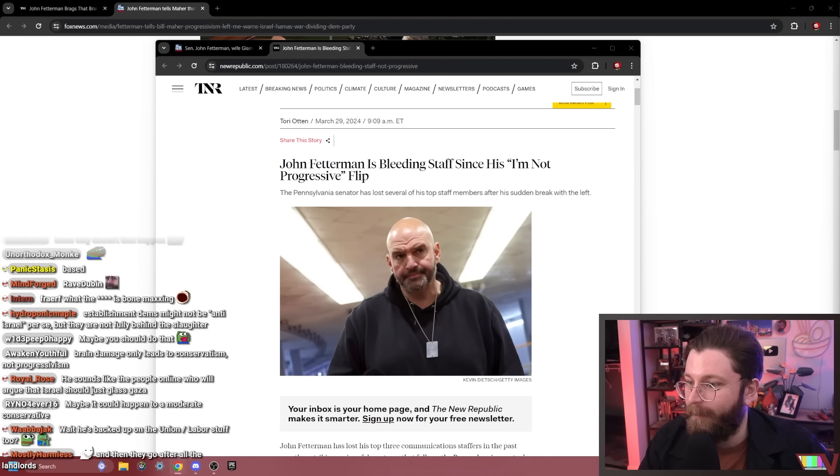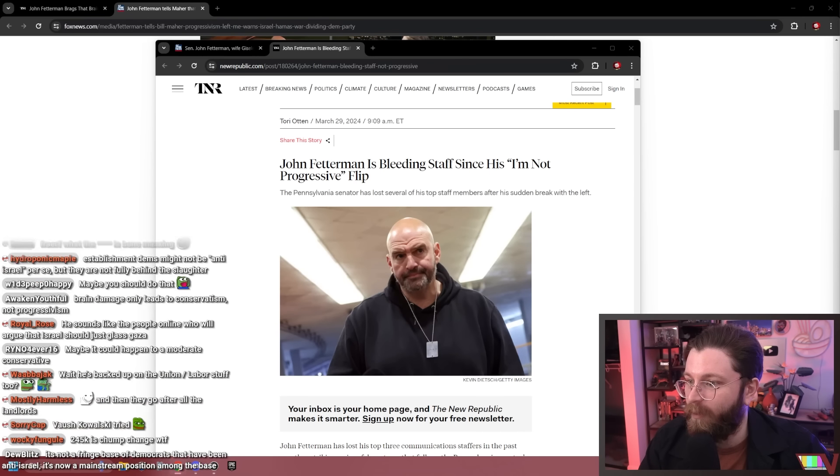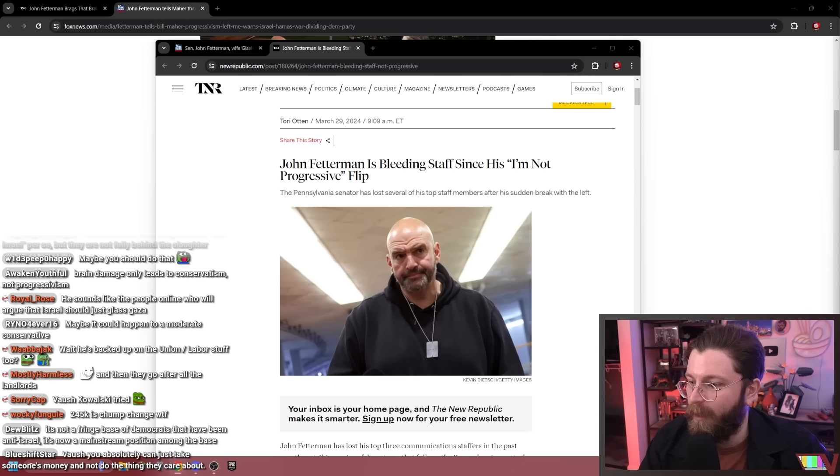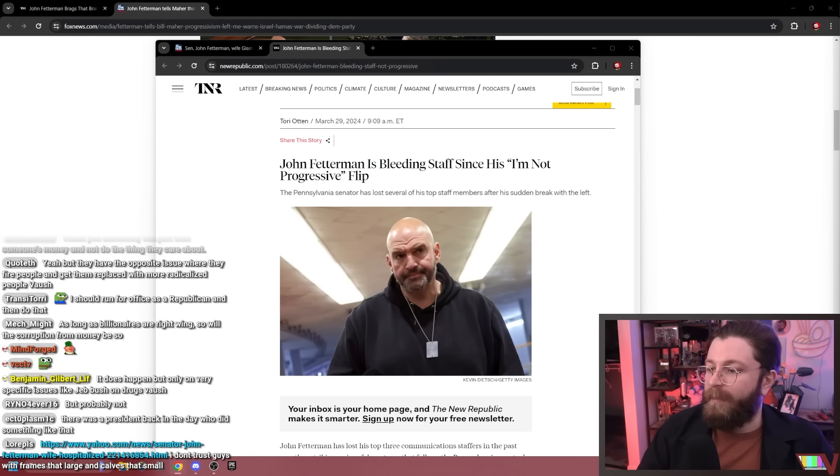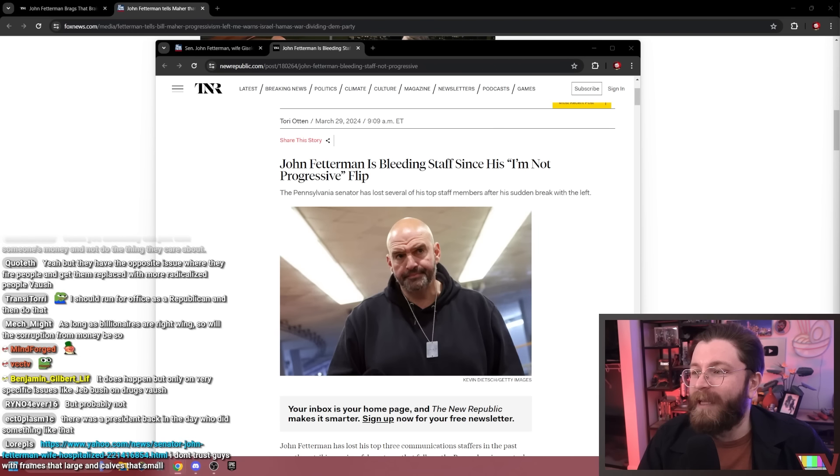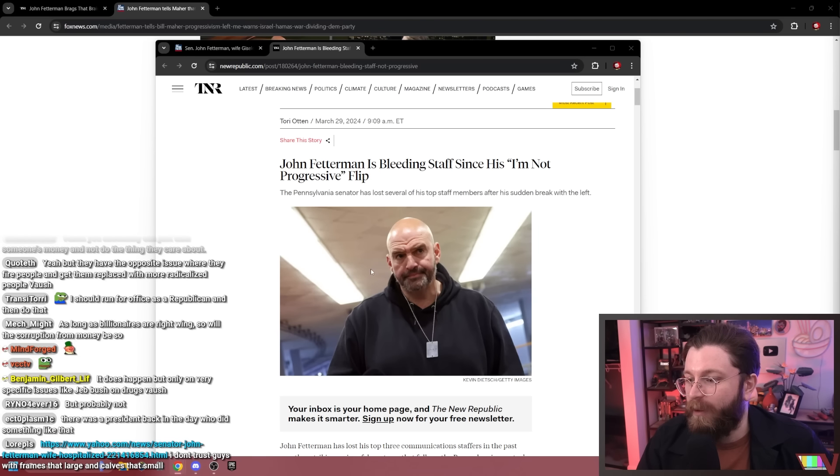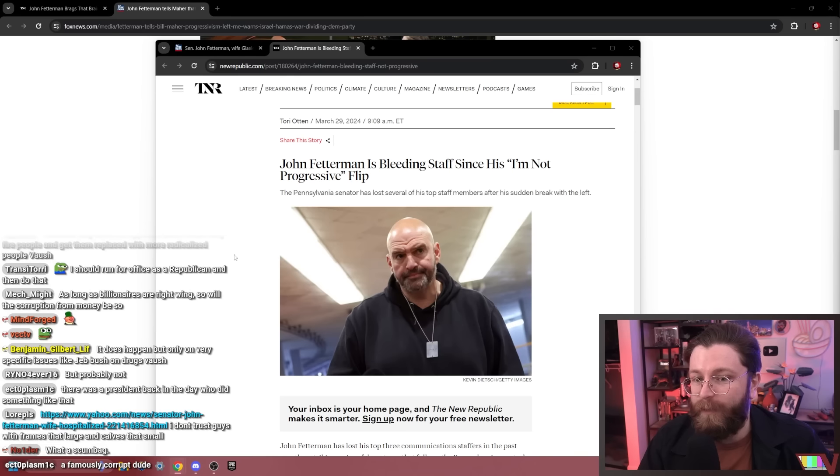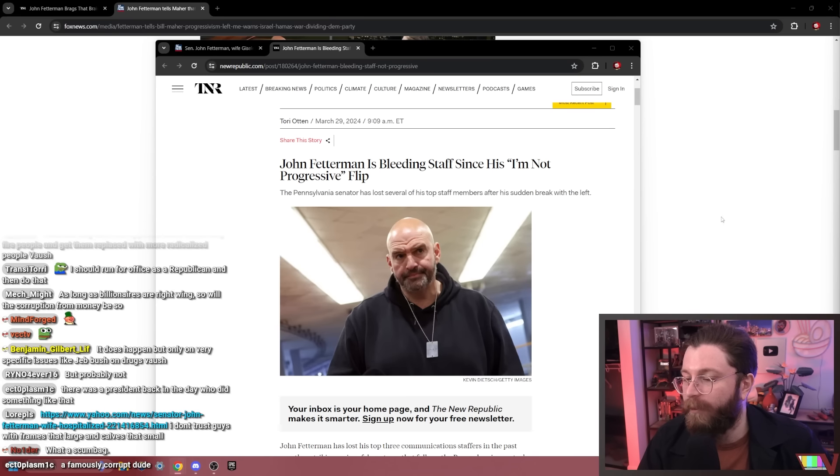According to OpenSecrets, Fetterman has received a quarter million from pro-Israel PACs. Wait for re-election to come about. It's going to be even more. It does happen but only on very specific issues, like Jeb Bush on drugs. But that's not like what Fetterman is doing here, that's not really comparable. This massive fucking frame shift—the closest thing that I can think of, and it's still not the same at all, would be like John McCain trying to block Obamacare but then his last move as a senator was having a heel turn and single-handedly protecting it. That was pretty funny.